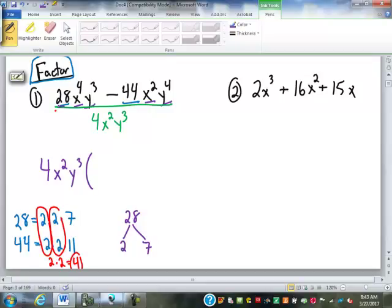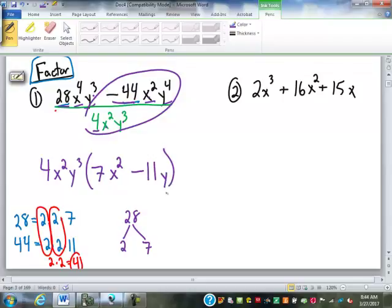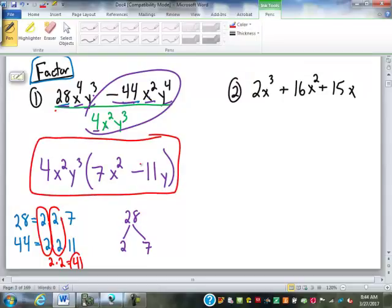So I start out with a number: 28 divided by 4 is 7. I'm going to divide each variable. x to the 4th divided by x squared — 4 minus 2 is 2, so that's x squared. And y to the 3rd divided by y to the 3rd cancels out. So I move on to the next piece: negative 44x²y⁴ divided by 4x²y³. Negative 44 divided by 4 is negative 11. x squared divided by x squared cancels out. y to the 4th divided by y to the 3rd — 4 minus 3 is 1, so that's just y. So that factors to be 4x²y³ times (7x² minus 11y).